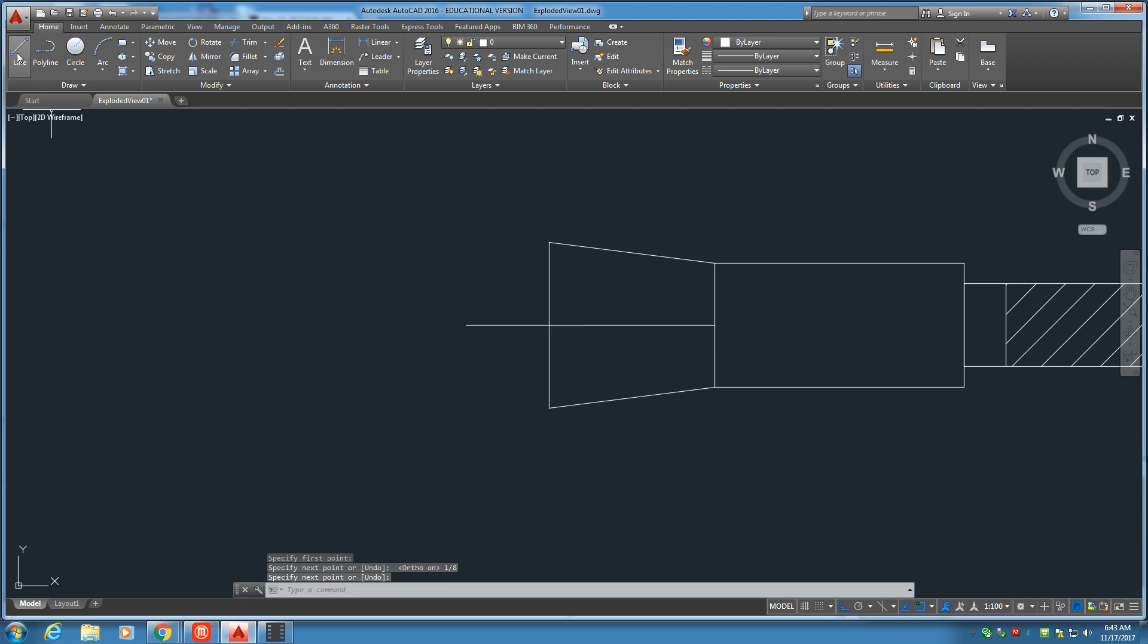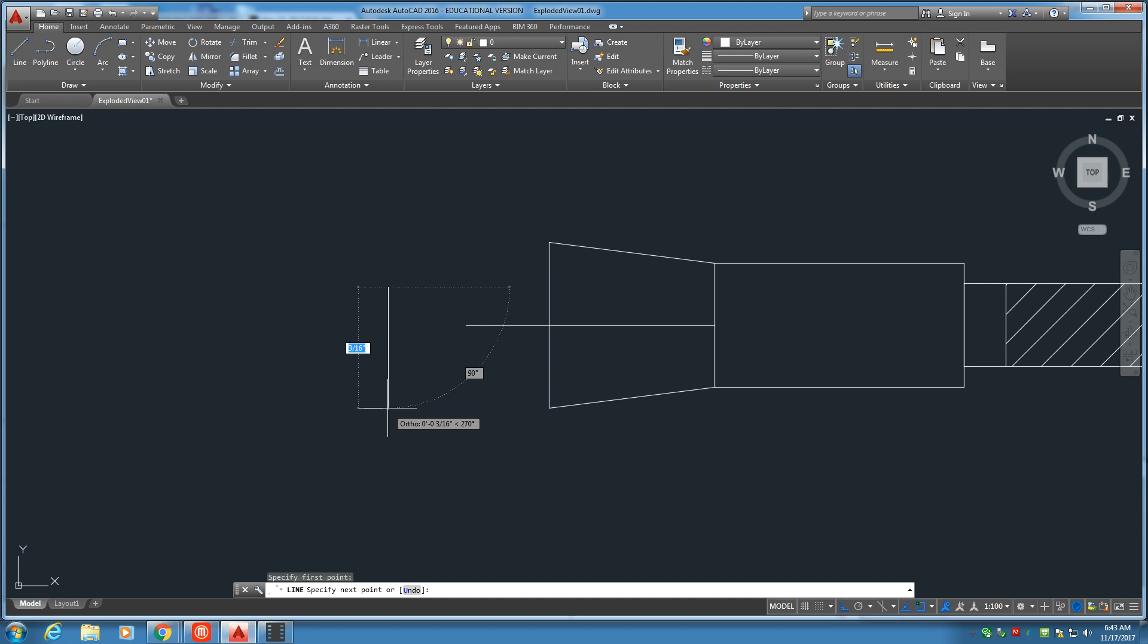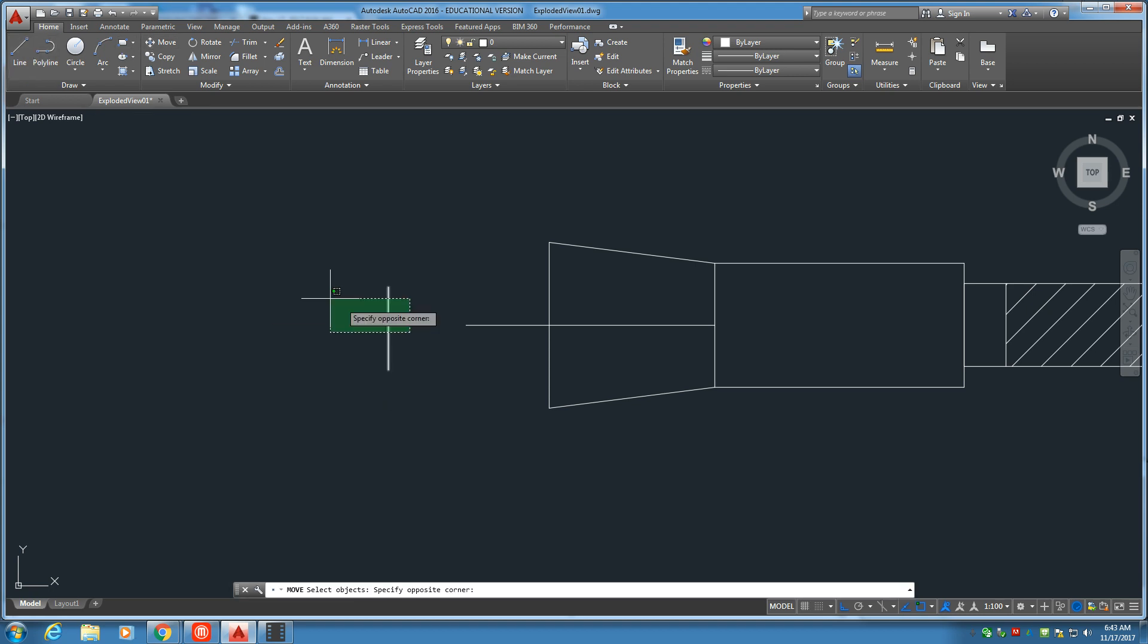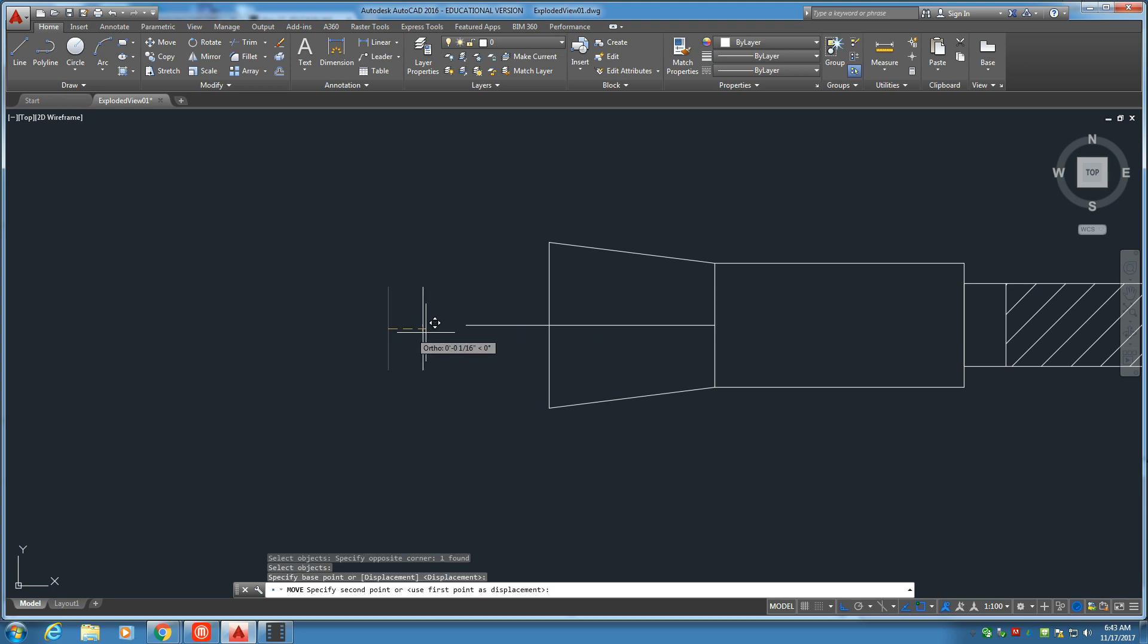Now, on the end here. Vertical line of one-eighth. Just like that. Grab that from the center and put it right there.